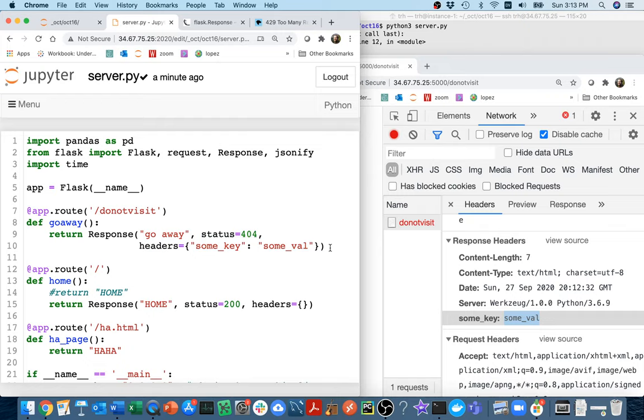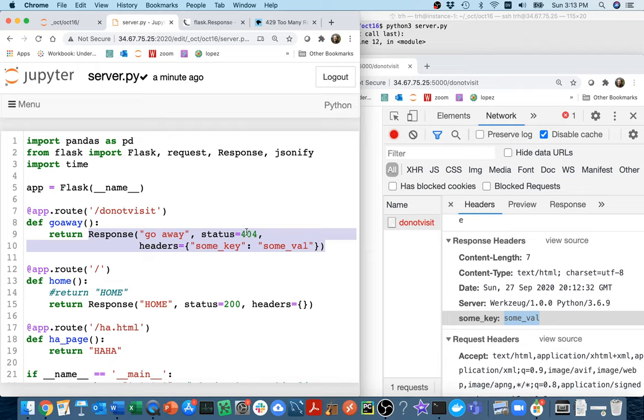If I come down to these response headers, I can see there's this extra key and this extra value, some key and some value there. I still get the data, but then I have all this metadata, both the status and all of these headers. In general, even though I'm returning a string, Flask will create a response object if I'm not doing it explicitly.